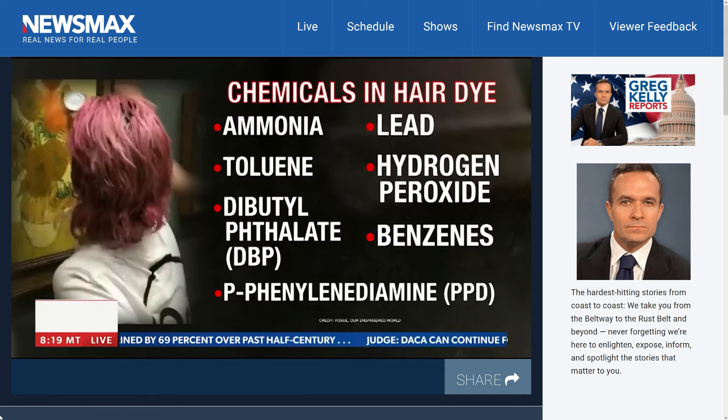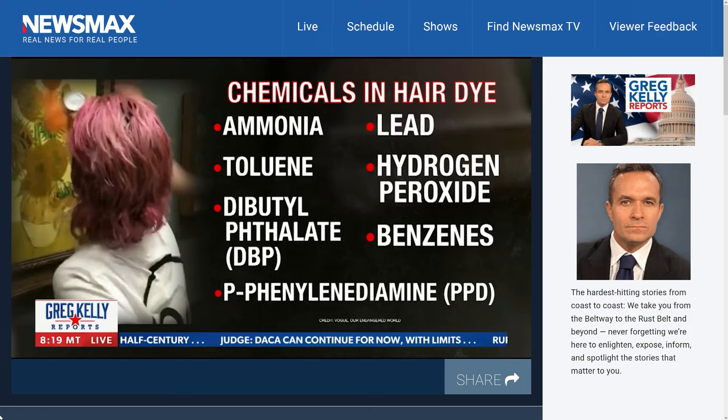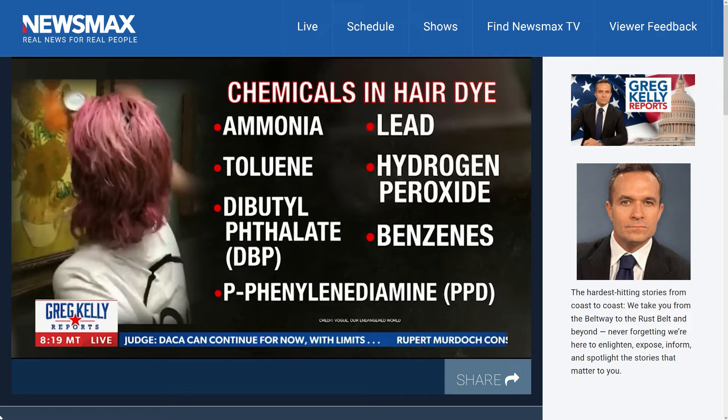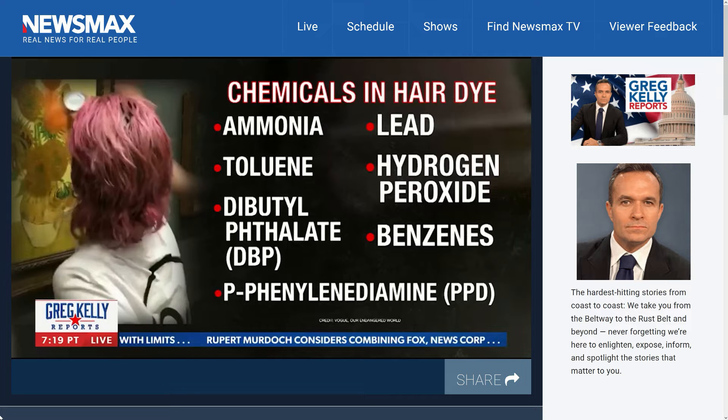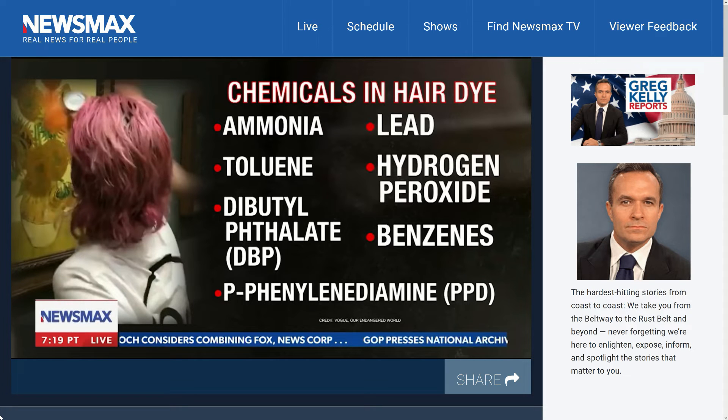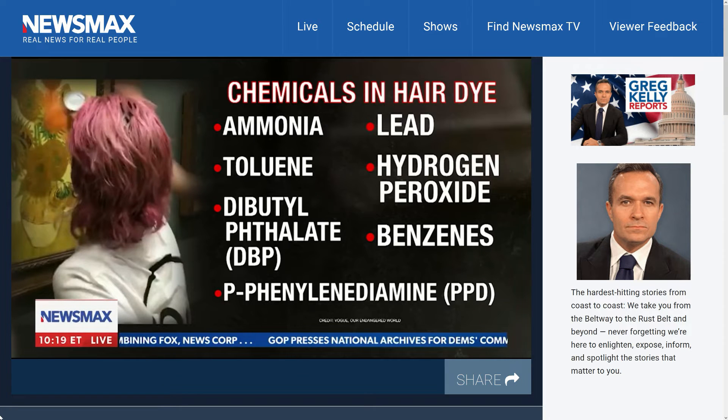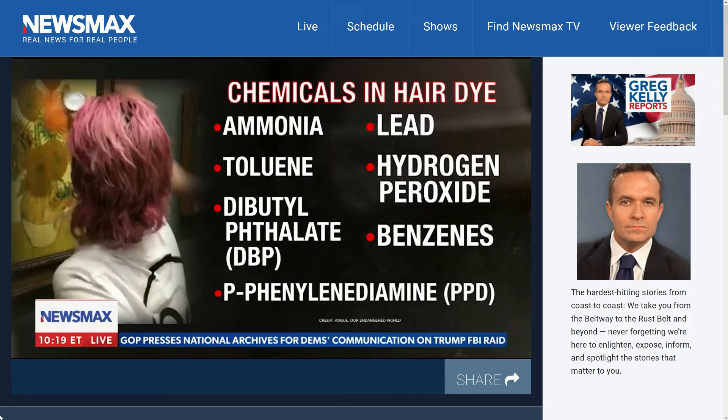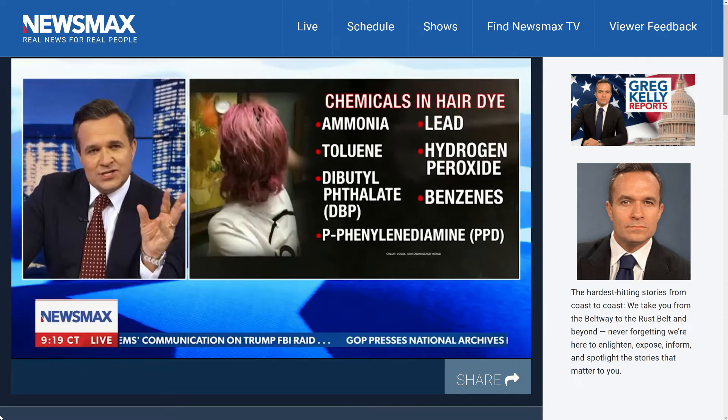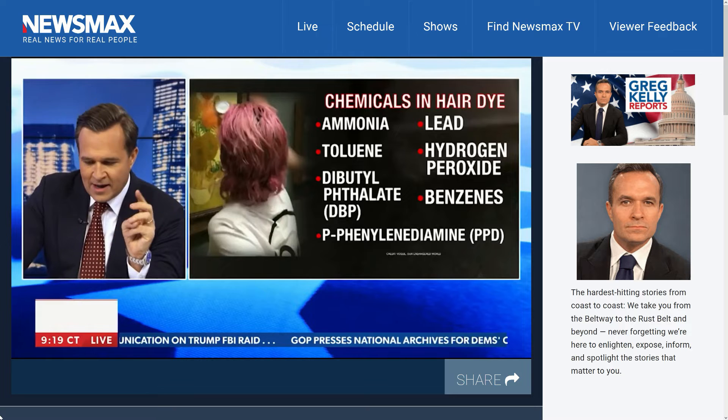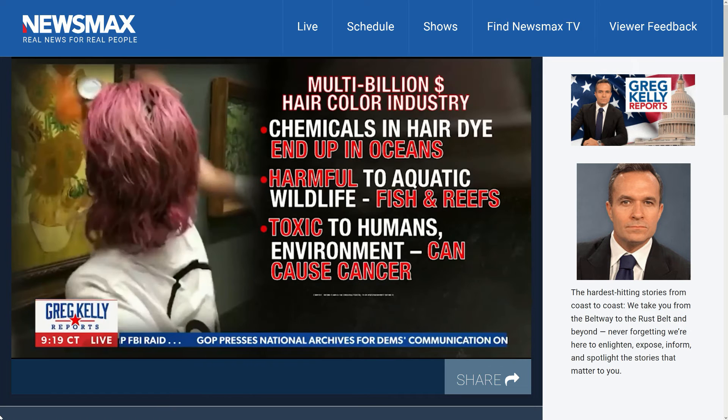I mean everything is in there. This is only a small portion of the chemicals that are on her head right now: benzenes, diophilatium whatever the hell that is, aluminum, ammonia, lead, and on and on and on.